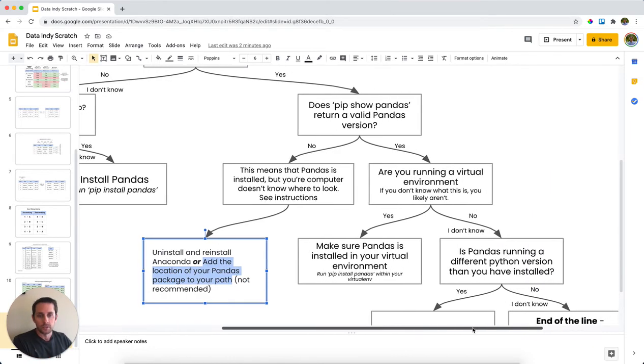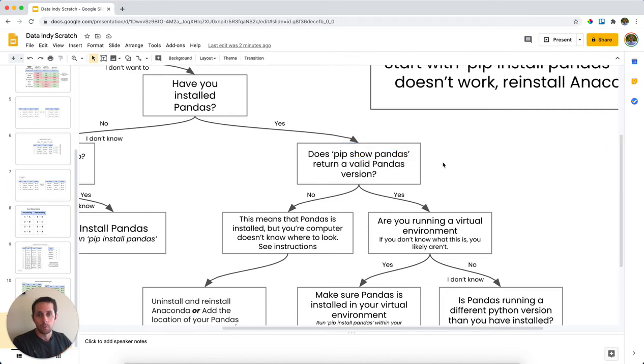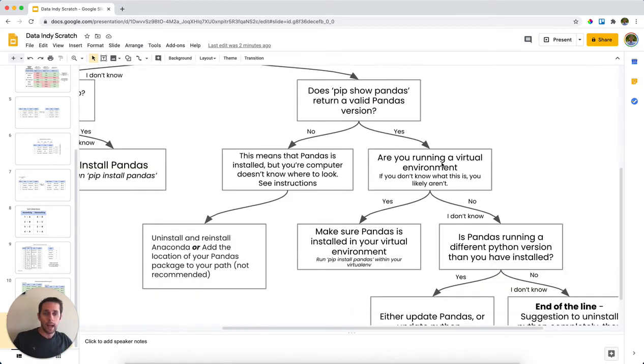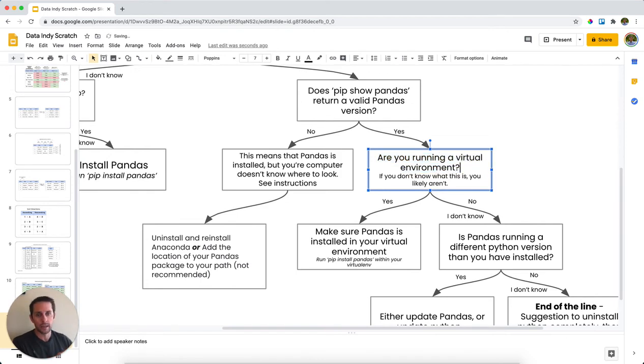So let's go back up here and let's say that pip show pandas does show useful information. Well, this means that the computer can find pandas and that's a good thing. However, if you're still running into a problem, my next question for you is, are you running a virtual environment?